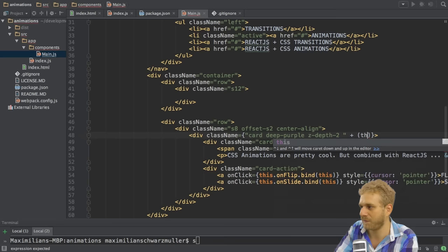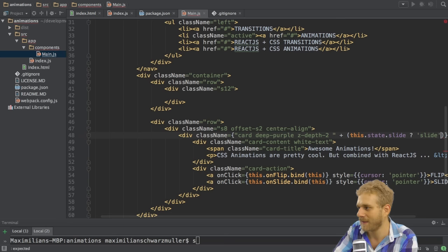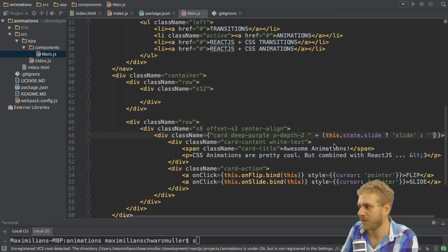Then I'll add a plus to concatenate something to that string. And the thing I want to concatenate here is simply if this.state.slide, this is just a check. If that is true, then I want to attach the slide class, otherwise attach nothing.